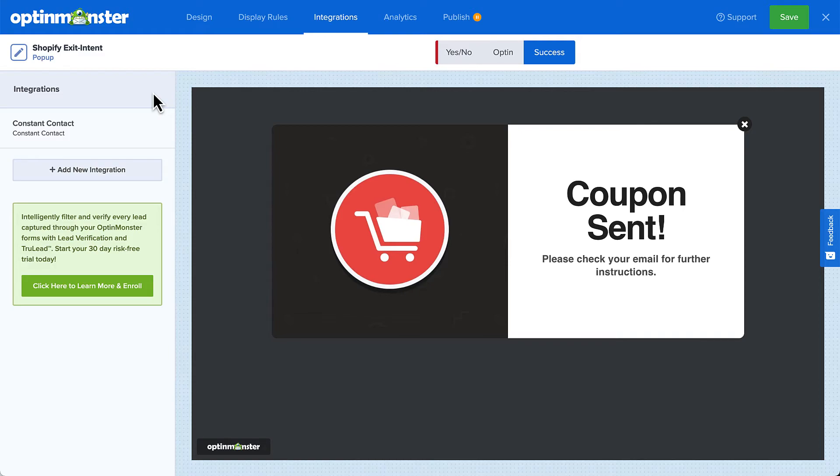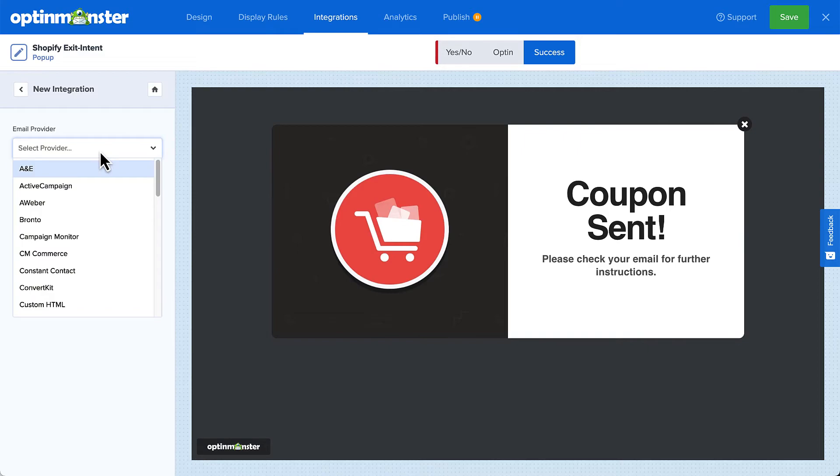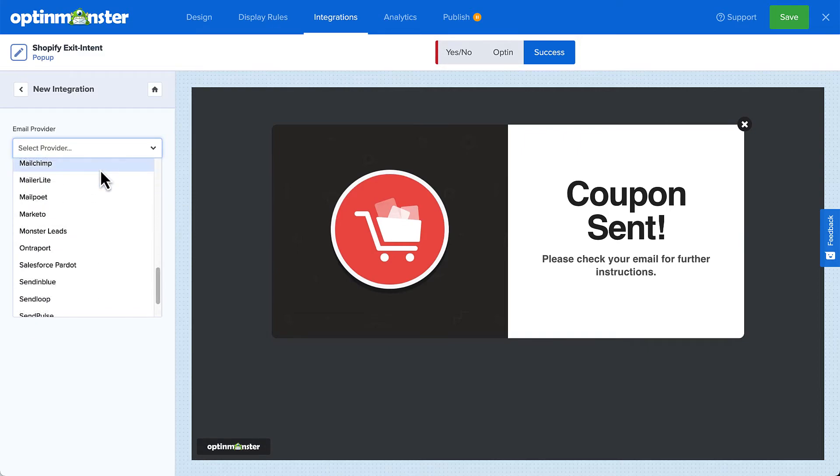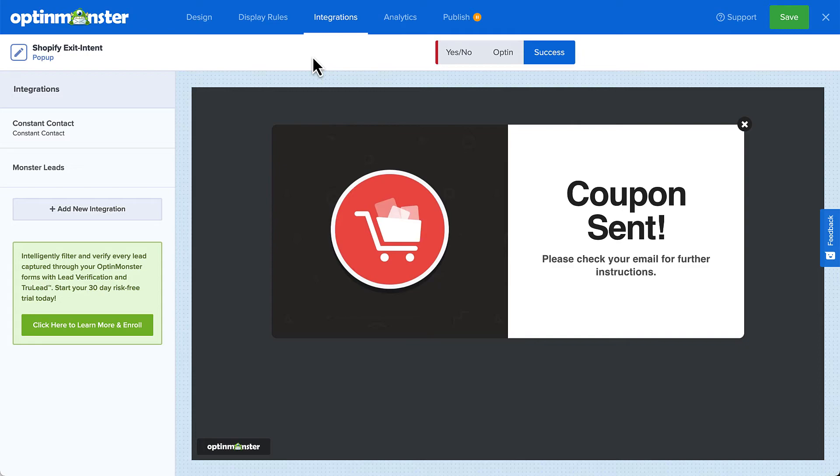But what if you don't have a provider or you want to create a backup list for added security? For that, you can select Monster Leads from the menu. Monster Leads stores your contacts in your OptinMonster account. Many of our customers connect with their email service provider and Monster Leads at the same time. This sends their leads directly to their email provider so they can automate their email marketing strategy, but they also have a backup list stored with OptinMonster just in case.